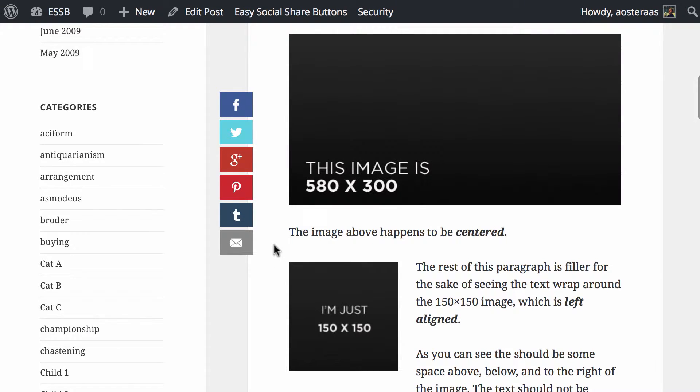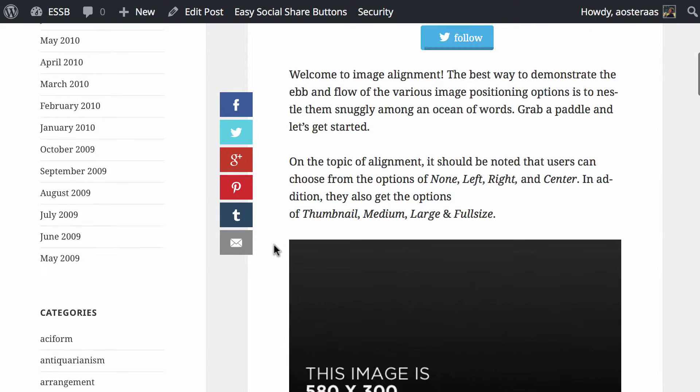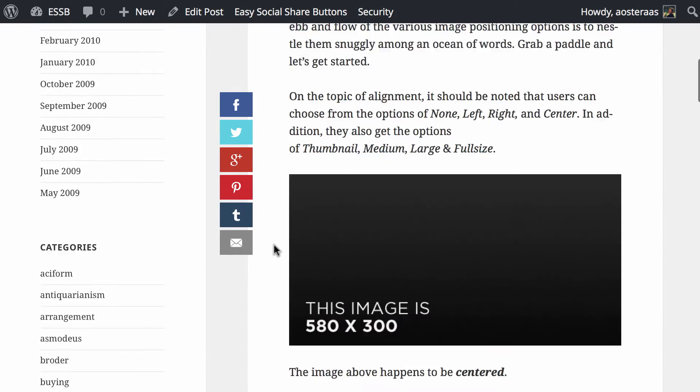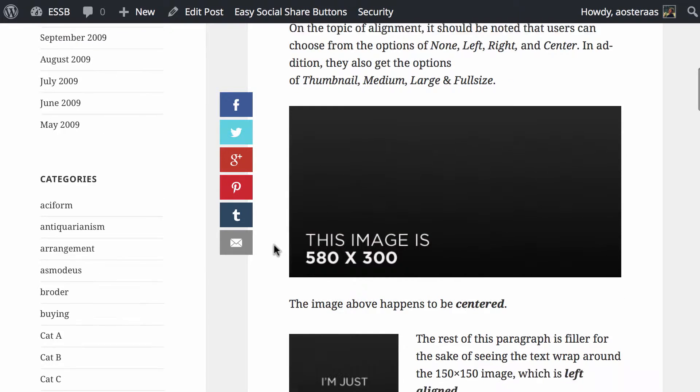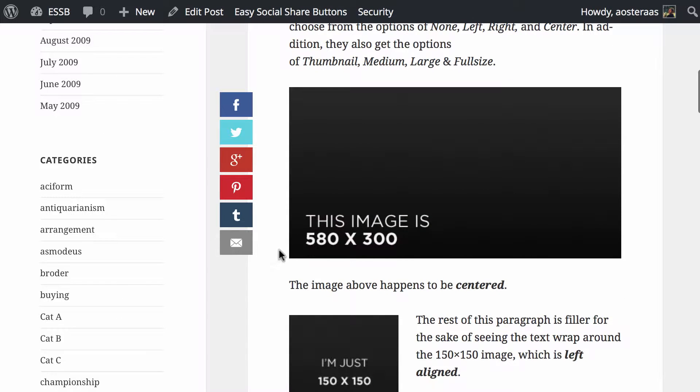What I've done here is I've got a post open that has some images within the actual body of the post. If we hover over that image you see nothing happens, we just get the alt text which is pretty standard.